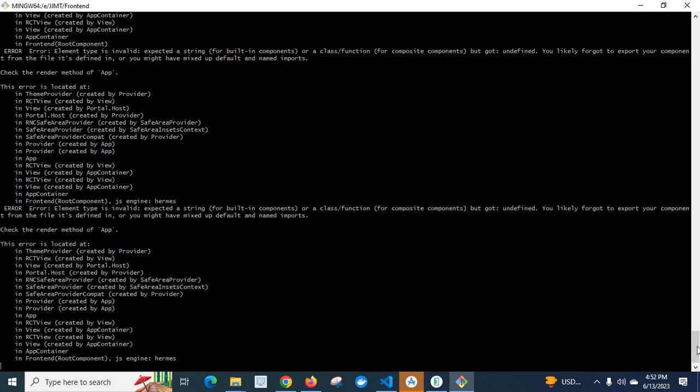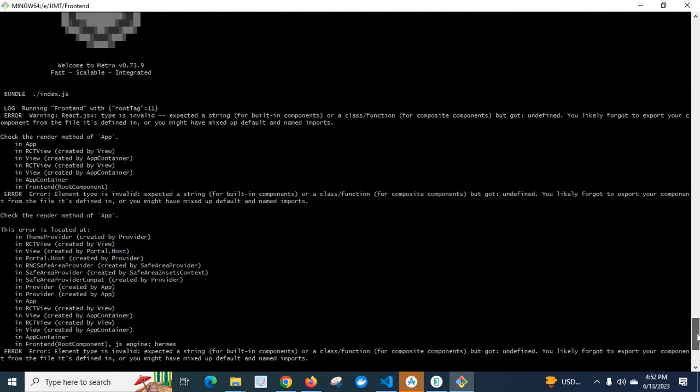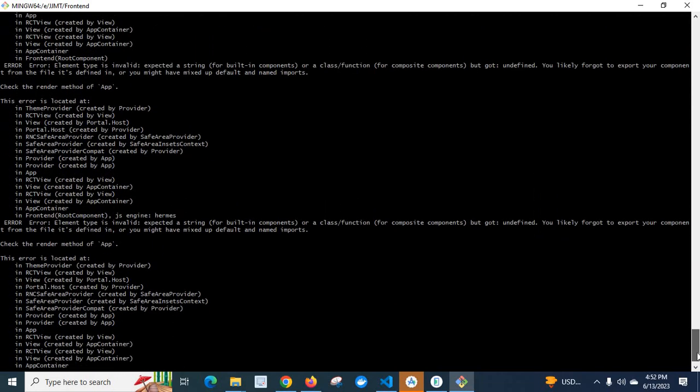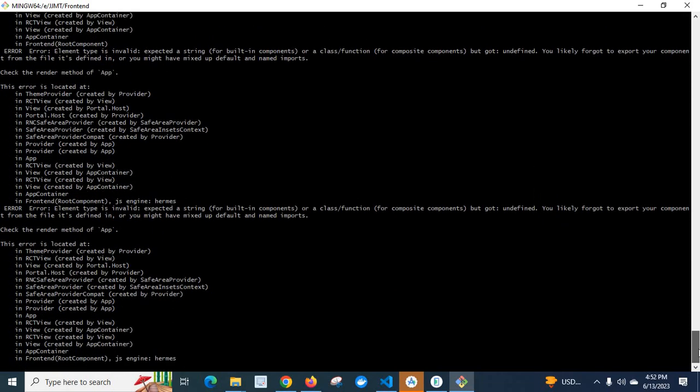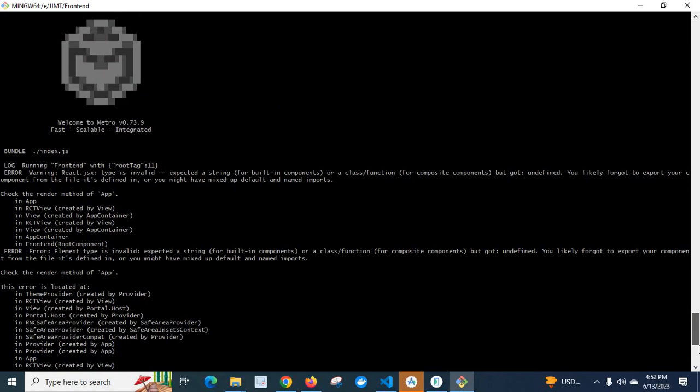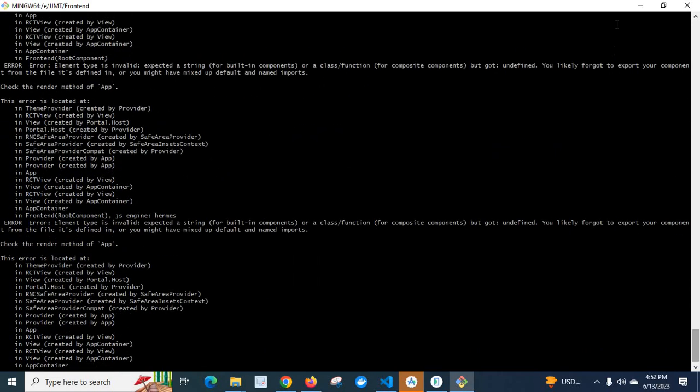Let us scroll up. Yes, we got the same error three times. Let us minimize this one.